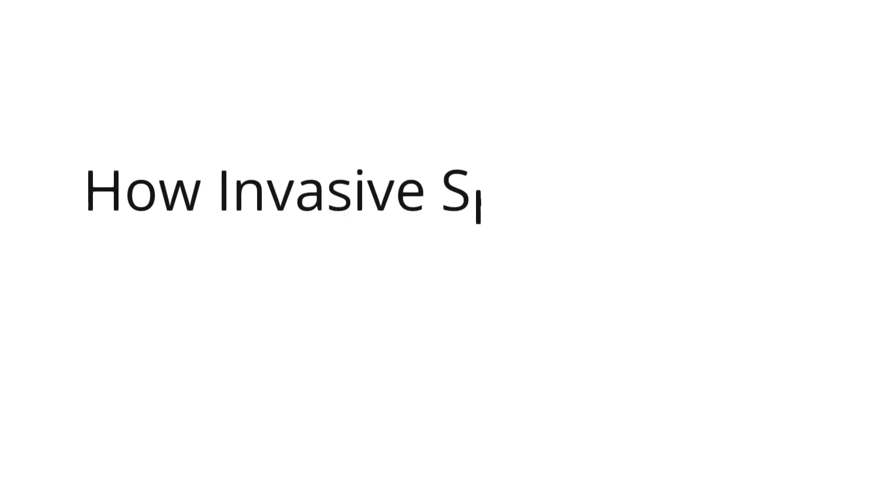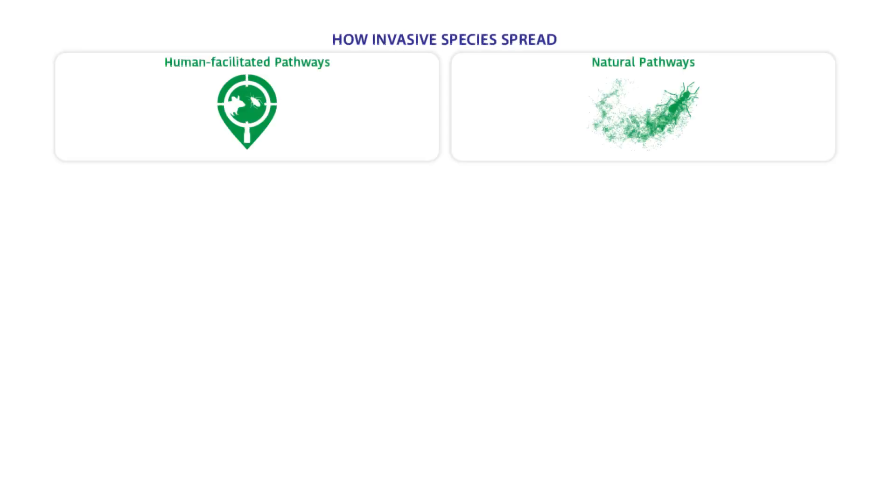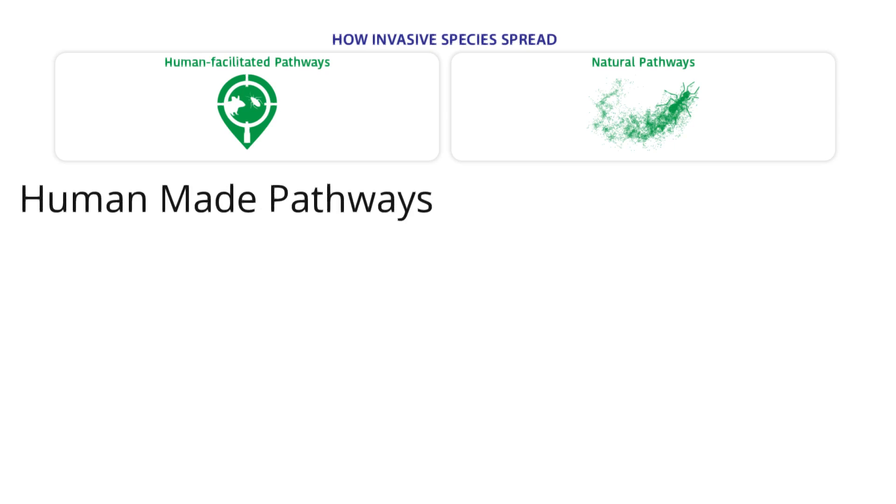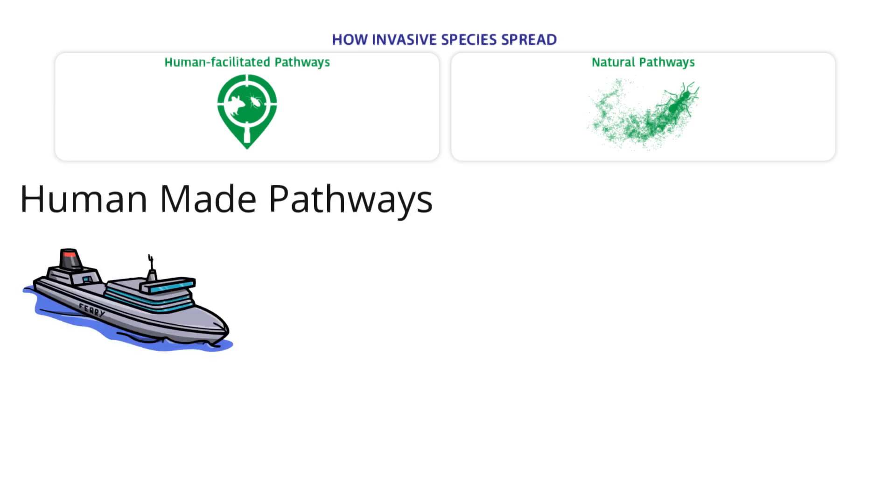How invasive species spread: There are two categories of pathways. Human-made pathways. Many invasive species are spread by people. When people do different activities, they can spread invasive species around.